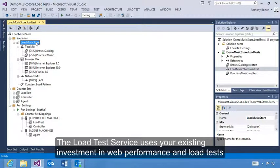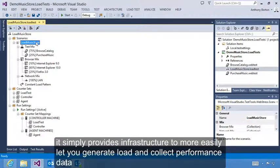The Load Test service uses your existing investment in web performance and load tests. It simply provides infrastructure to more easily let you generate load and collect performance data.